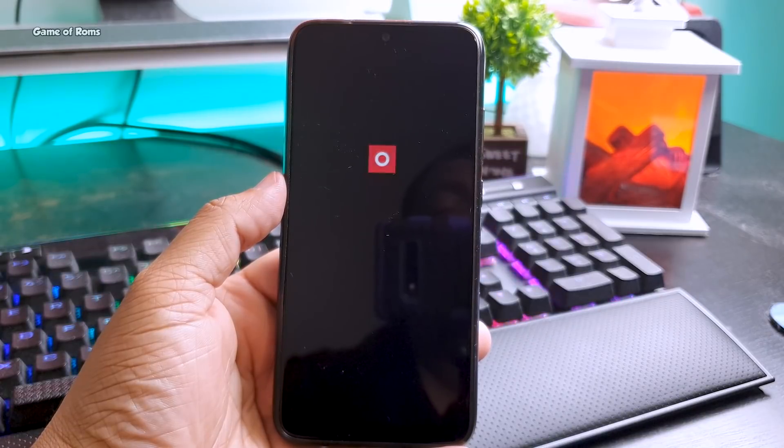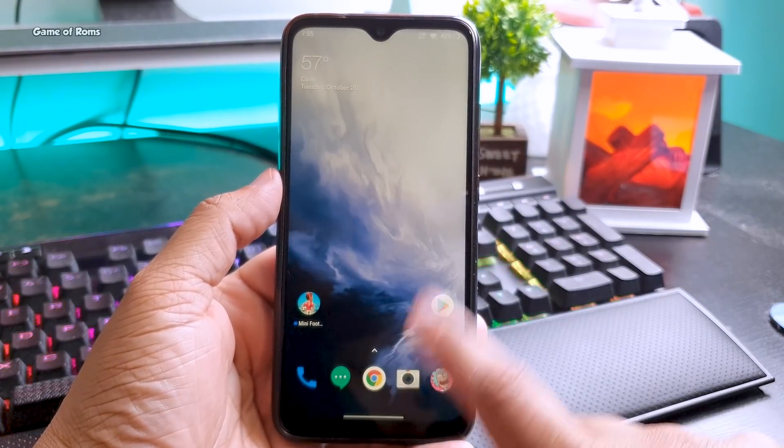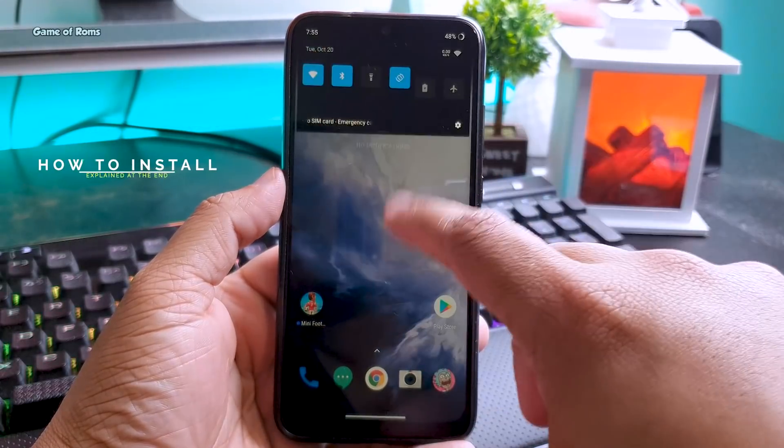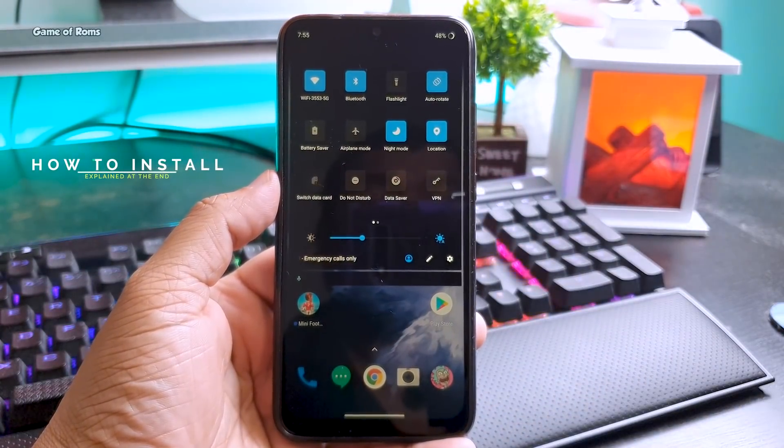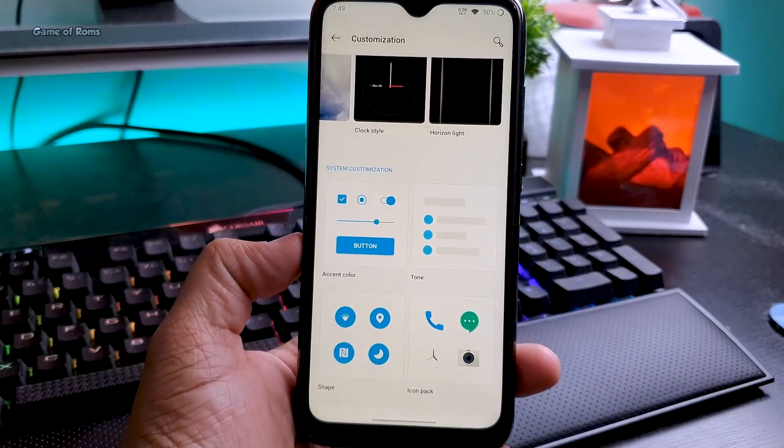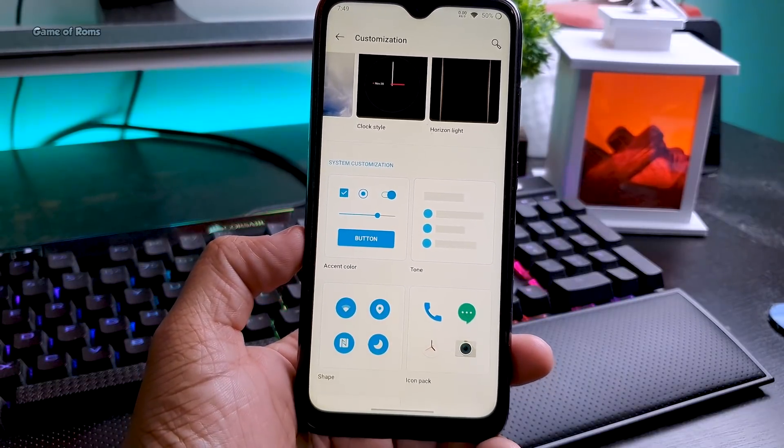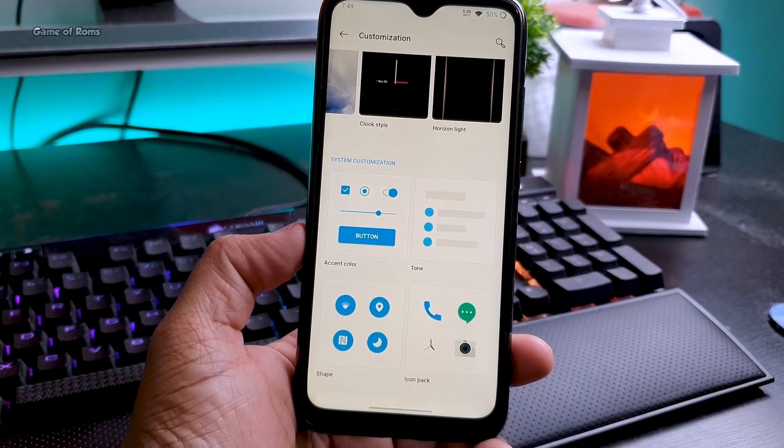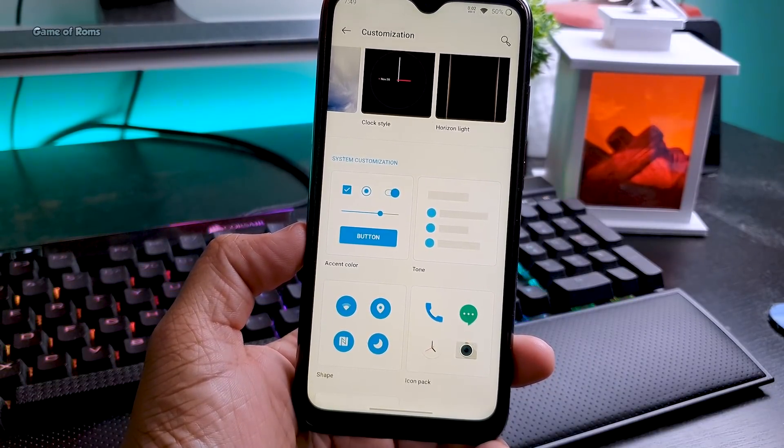It has plenty of customization without any bloatware, but the thing is to use OxygenOS you have to buy their expensive OnePlus phone. But thanks to awesome developers, now I can have OxygenOS without a OnePlus device.